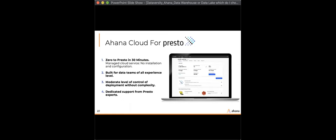Ahana's mission is to simplify the use of Presto and make it accessible and usable for data platform teams of all sizes. We are the SaaS for Presto company. We've built it to be fully integrated and cloud-native, giving you full visibility into your clusters and nodes without worrying about installing and configuring anything. Given the vast potential of the open data lake house, there's still a lot of challenges in standing up that kind of environment.